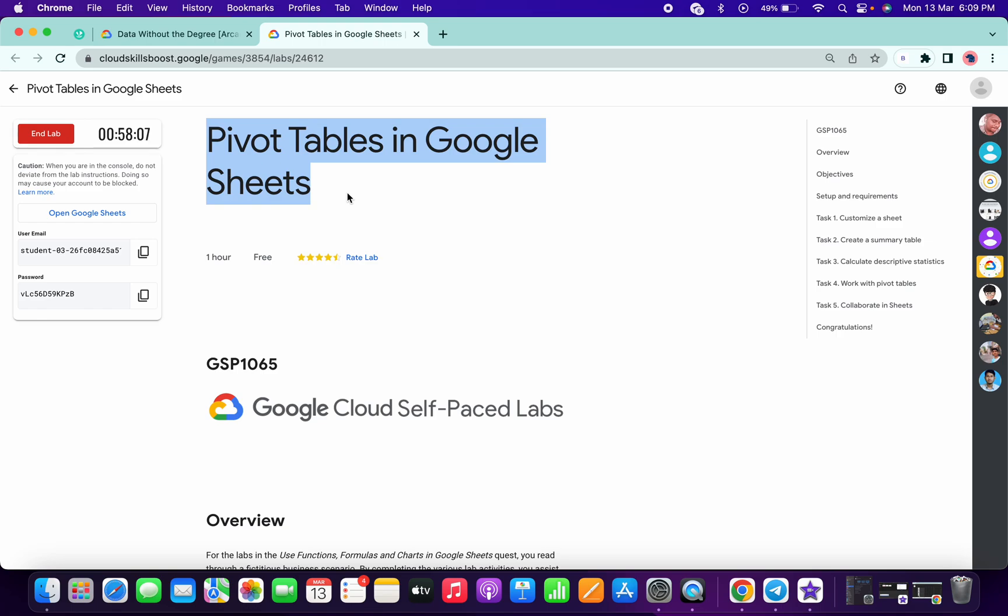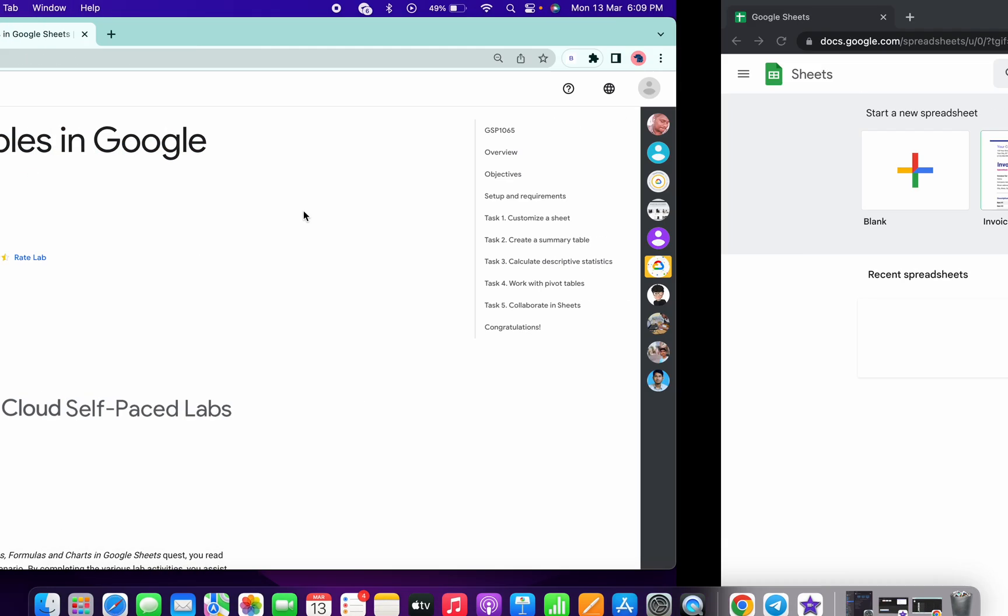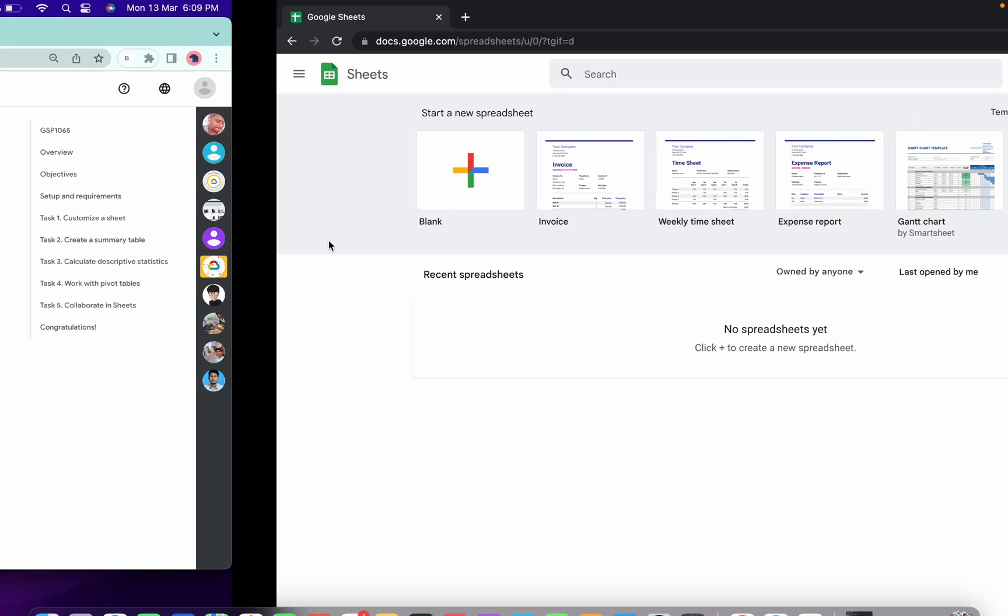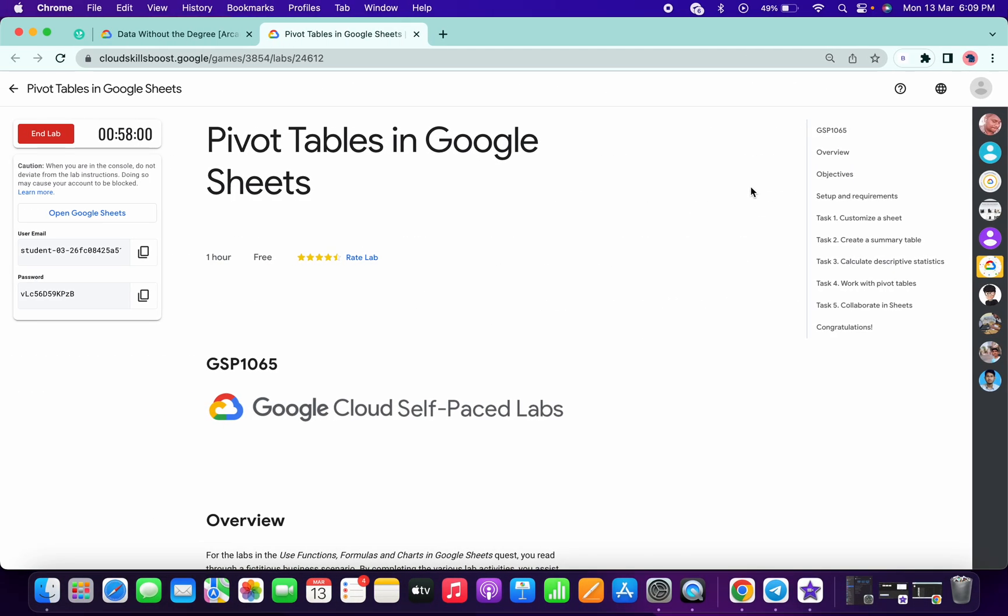Welcome back to the channel. In this video, I'm going to show you the very simple way to complete this lab. So first of all, what you have to do is just log in over here like this. Now just copy this GSP number. Copy this GSP number and go to my Telegram channel. The link is in the description box.